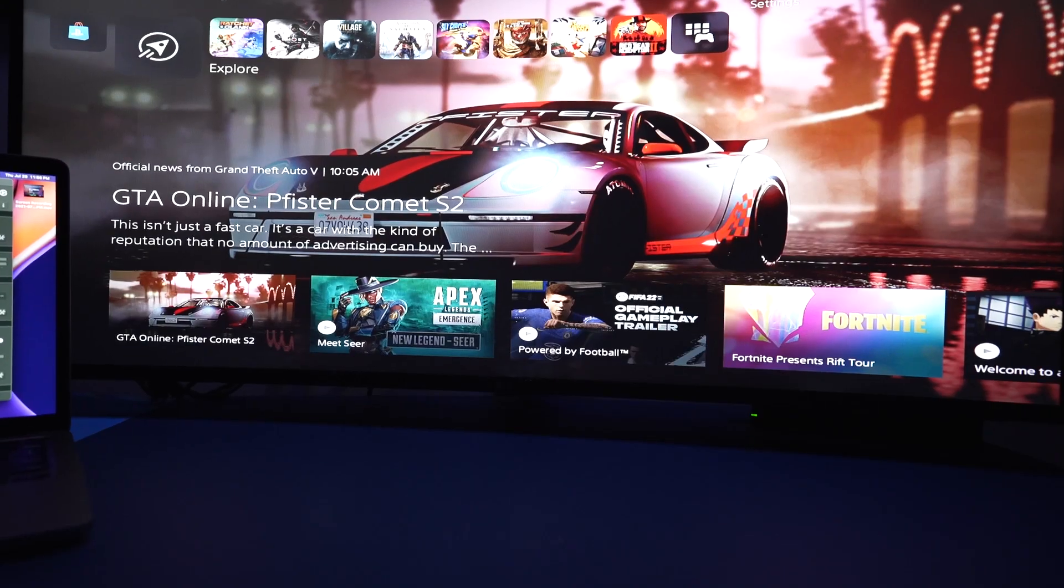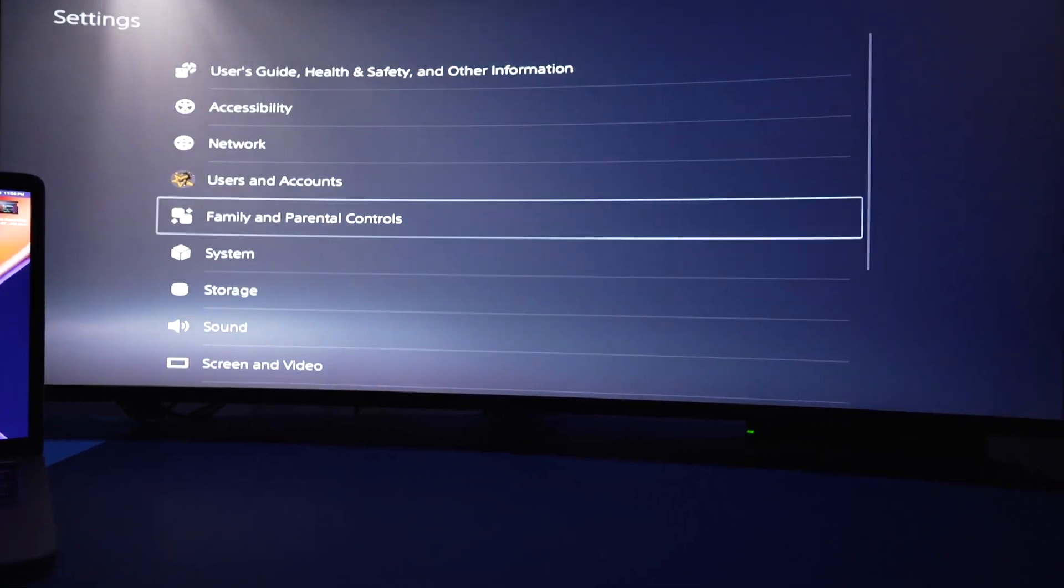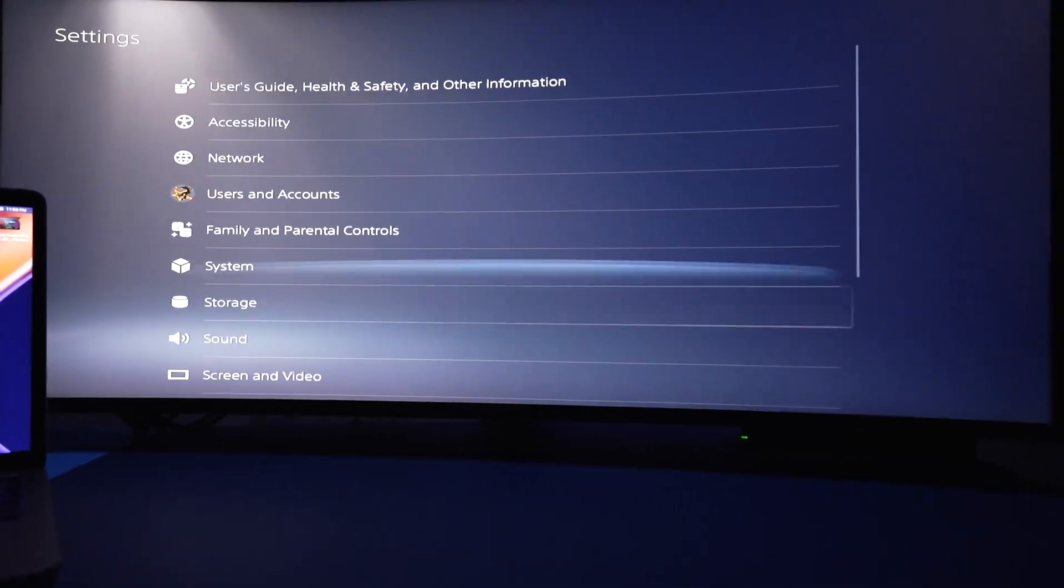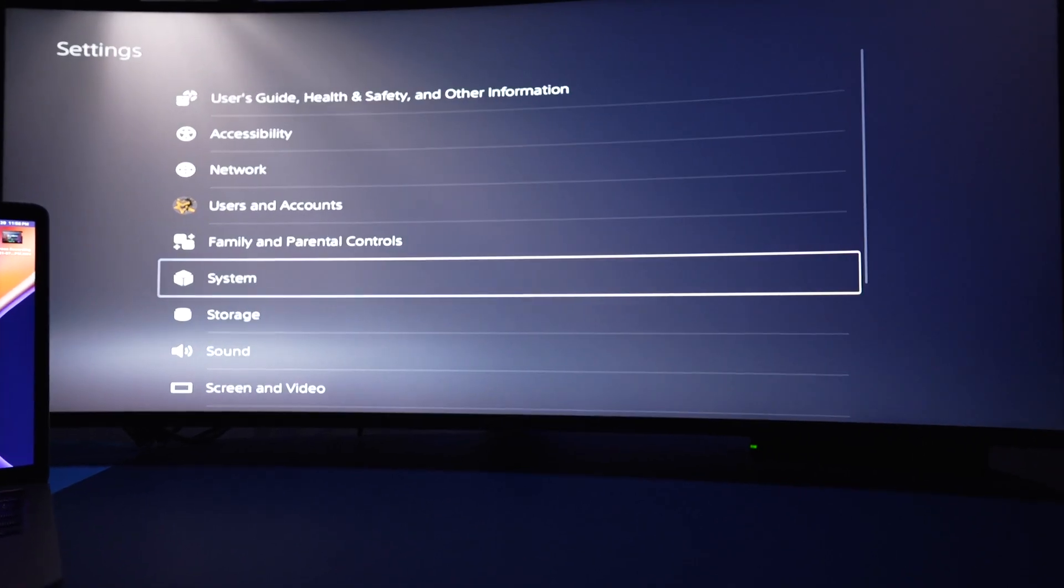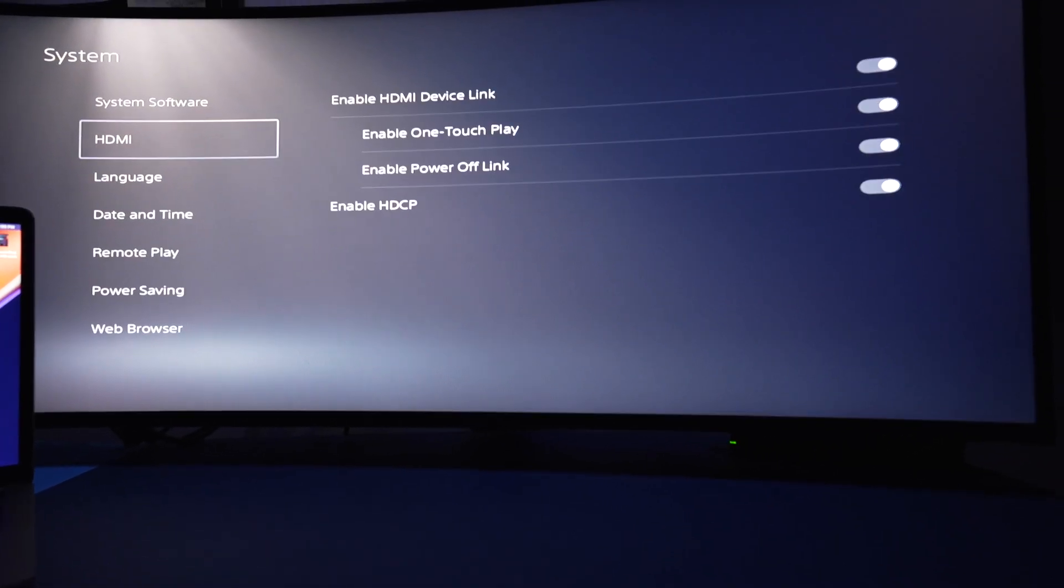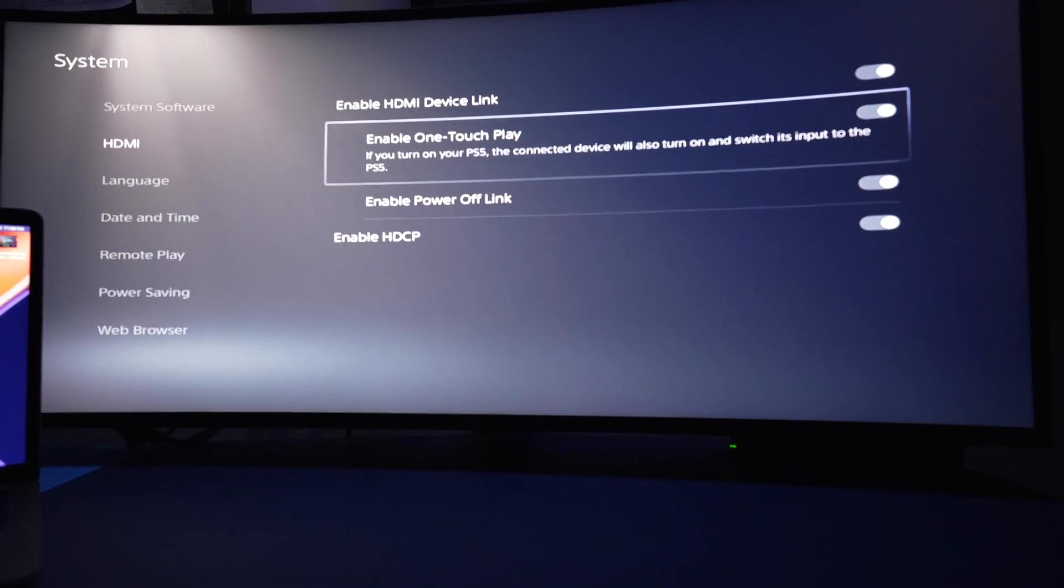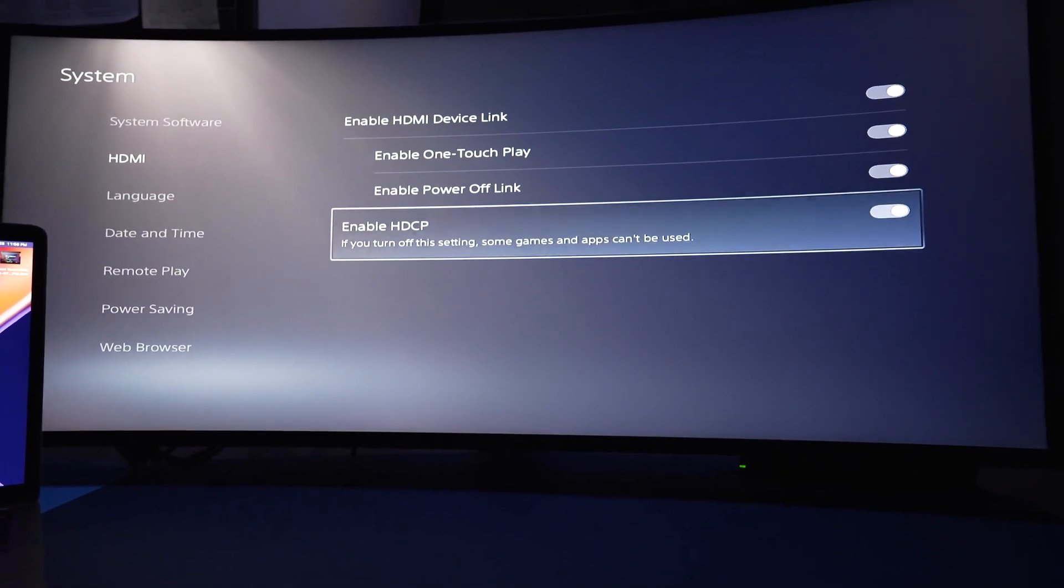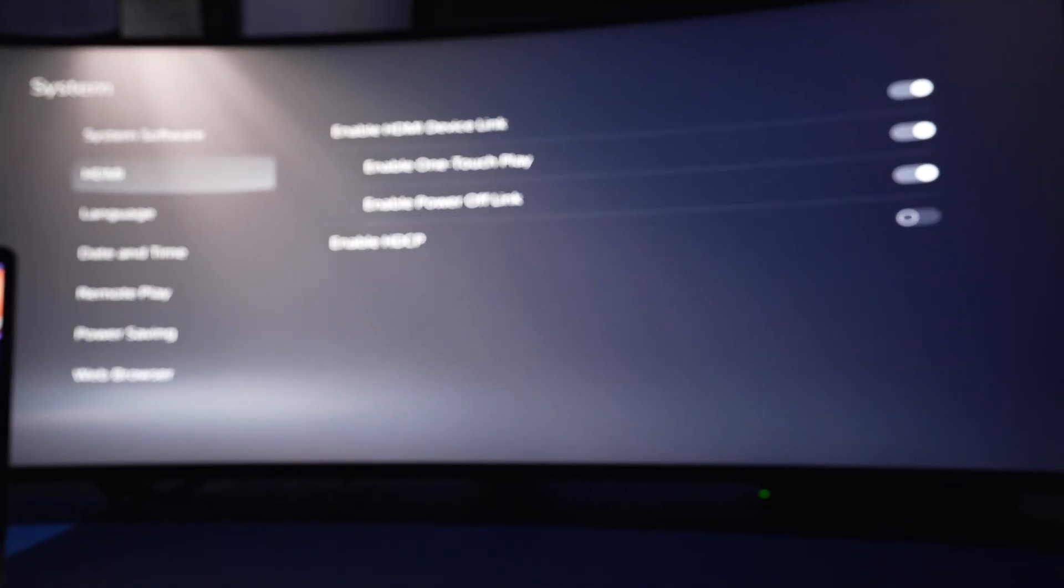And then you want to turn on your PS5 and go into the settings. And then click on system, choose HDMI, and then go down to the bottom where it says HDCP and you want to toggle that off. And it should fix that issue.